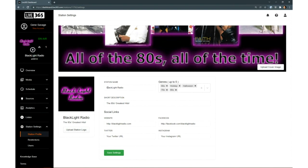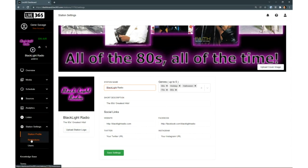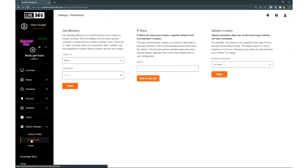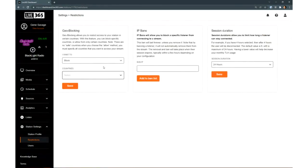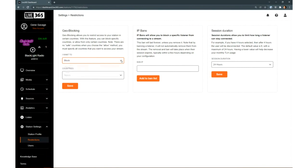The Station Profile page under Station Settings is where you can really pretty up your landing page. Here you enter your station name, you can upload your logo and your background art for your landing page, you can tag your music genres so listeners can find you, and link to your social media pages on Facebook, Twitter, and Instagram so that your listeners can interact with you.